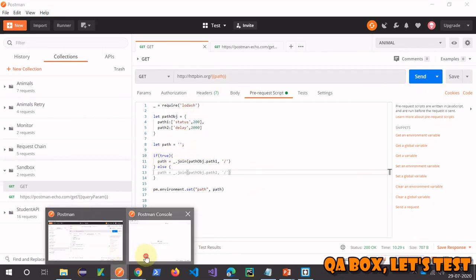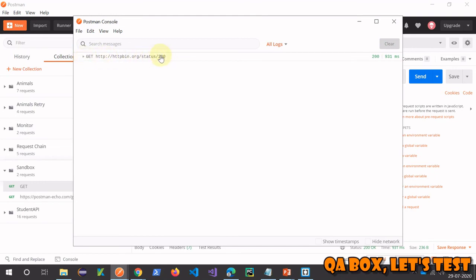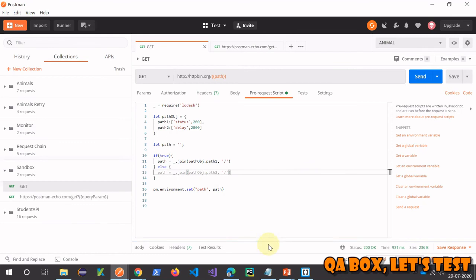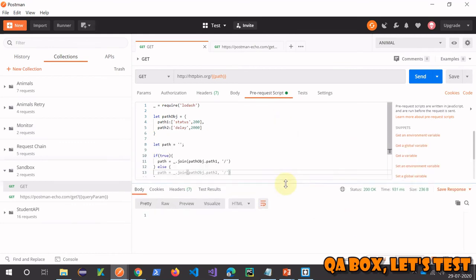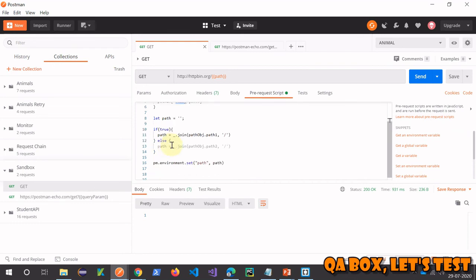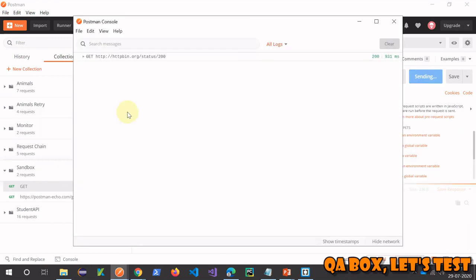Setting the condition to true, clearing the console, and clicking send — the path is status/200 and the response status code is 200. Setting the condition to false executes the else branch — the request path becomes delay/2000, so the request executes after two seconds.